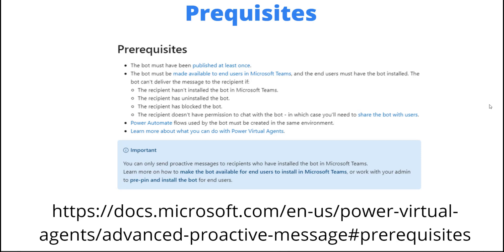Because we're using Teams as our chat canvas, the end user that's going to receive the chat request or message naturally needs to ensure that they have access to the chatbot, that the PVA app has been enabled for them inside Microsoft Teams, and that they haven't blocked the bot or uninstalled the bot. All of that has to be working on the happy path if you expect this to work.